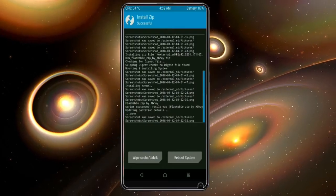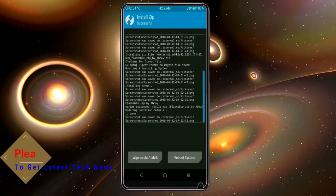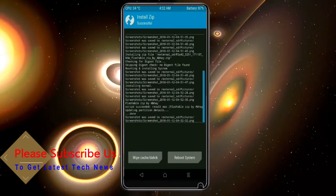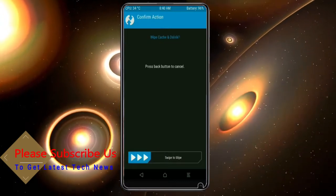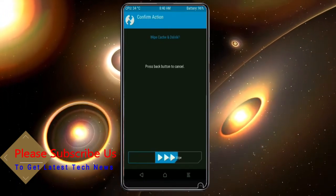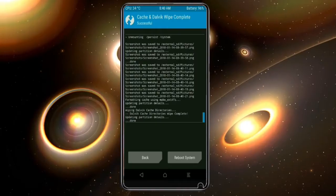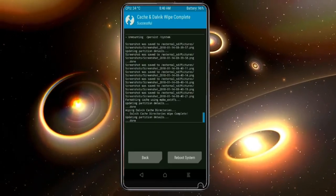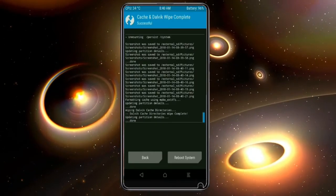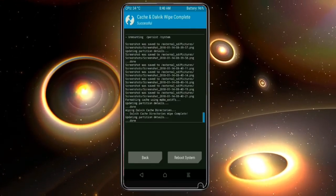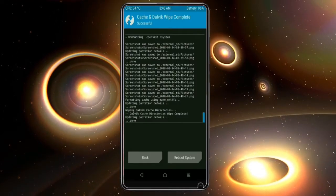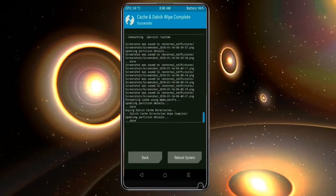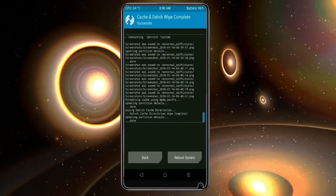Before we proceed to reboot our system, we need to wipe the temporary data cache. Select wipe cache, then swipe right to wipe data. After finishing all steps, we need to reboot our system. Friends, this will take 2 to 3 minutes to reboot your device successfully, and then I will show all the features given in Oreo 8.1. Press reboot system. Let's go.